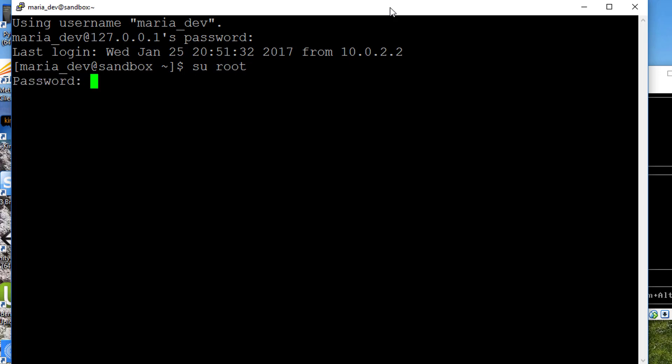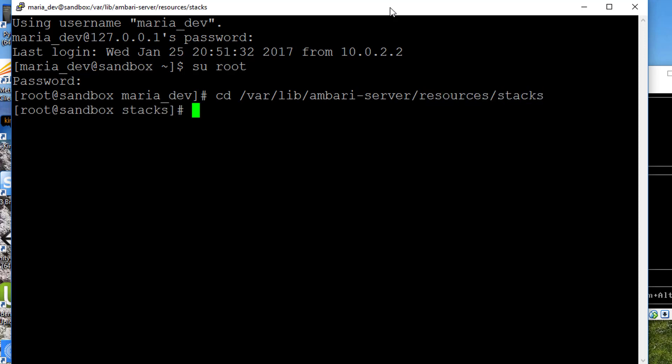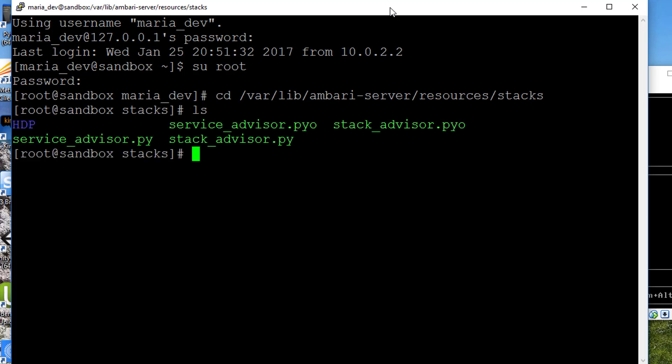You set up your root password earlier in the course. What we need to do is go to cd /var/lib/ambari-server/resources/stacks. If you do an ls here, let's go to hdp, cd hdp.